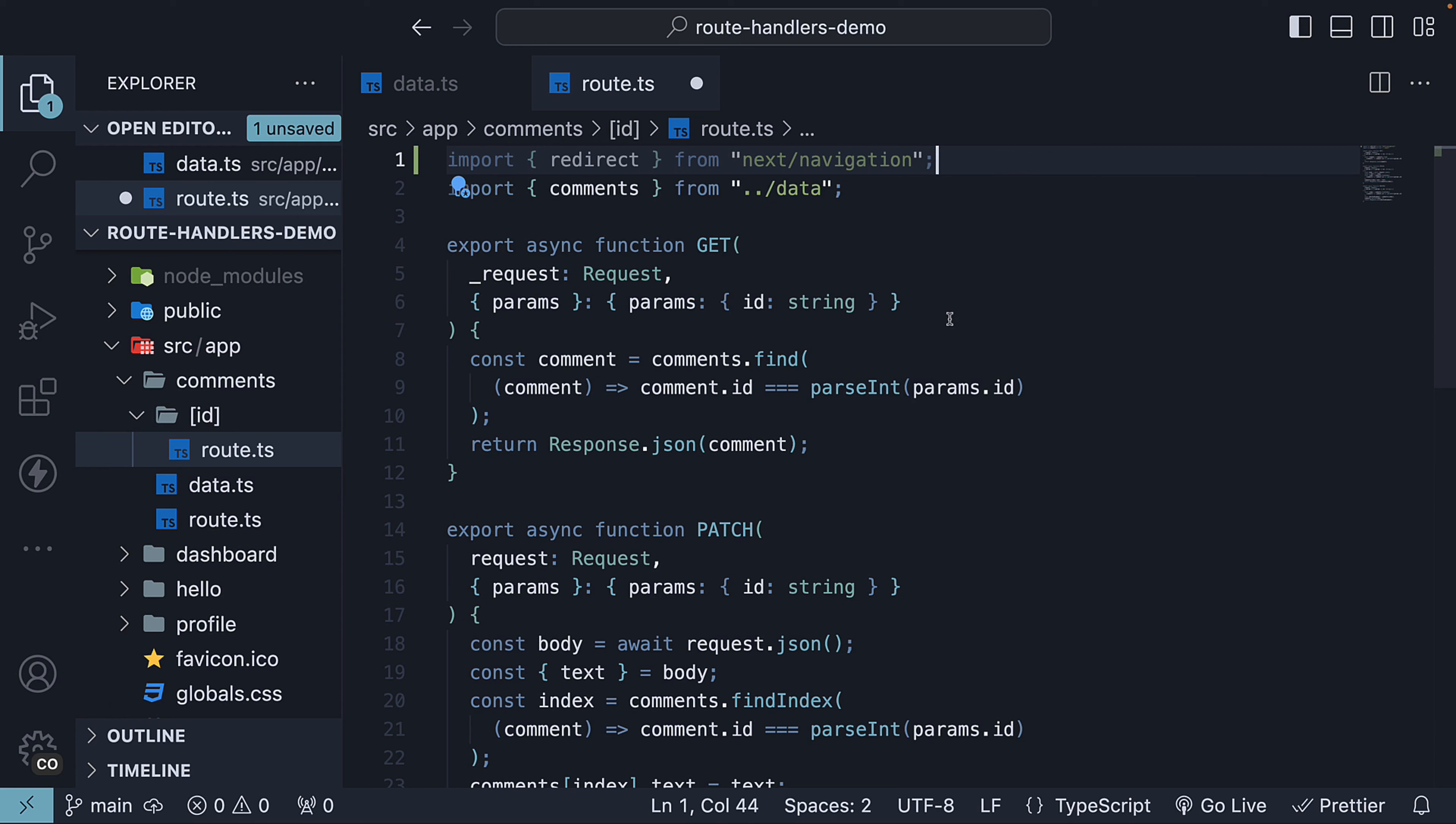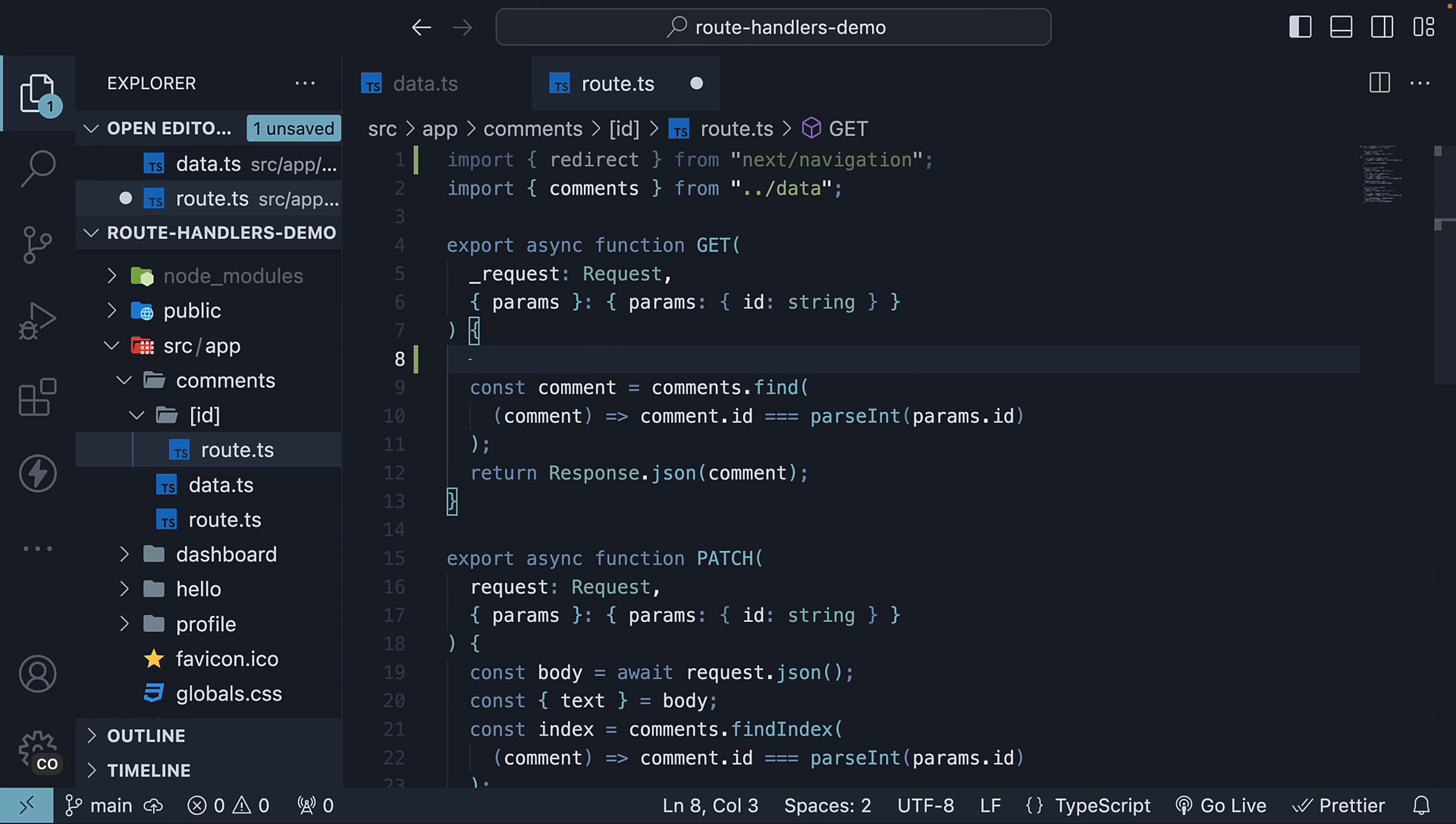In our route handler function, we will add a simple check right at the start. We will verify if the entered ID is greater than the number of comments we have. If it is, we will perform a redirect to the comments listing page.